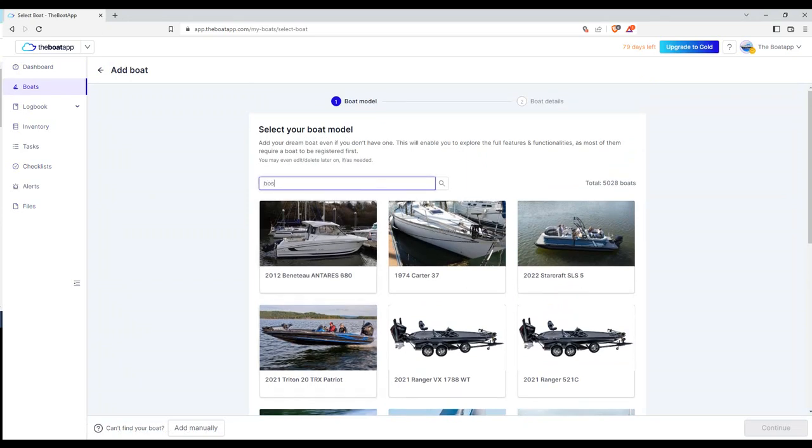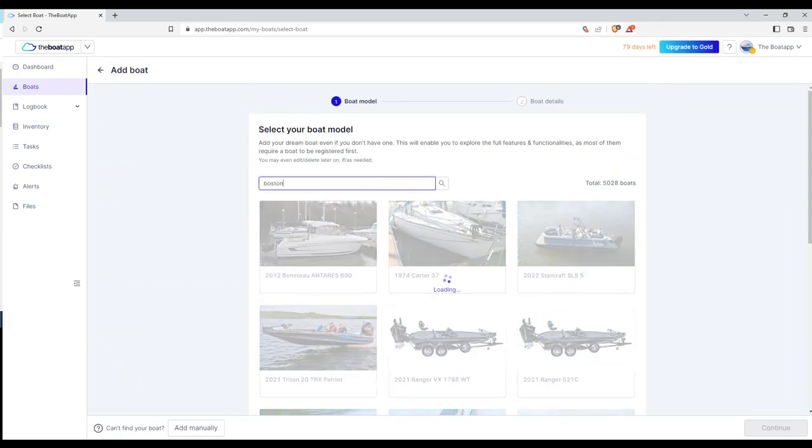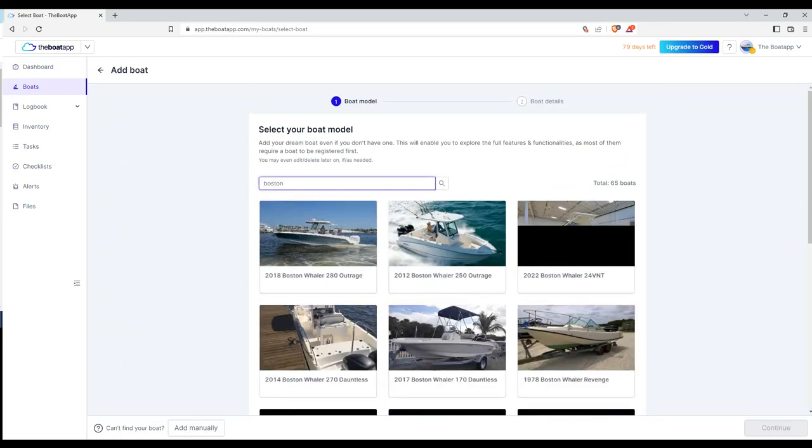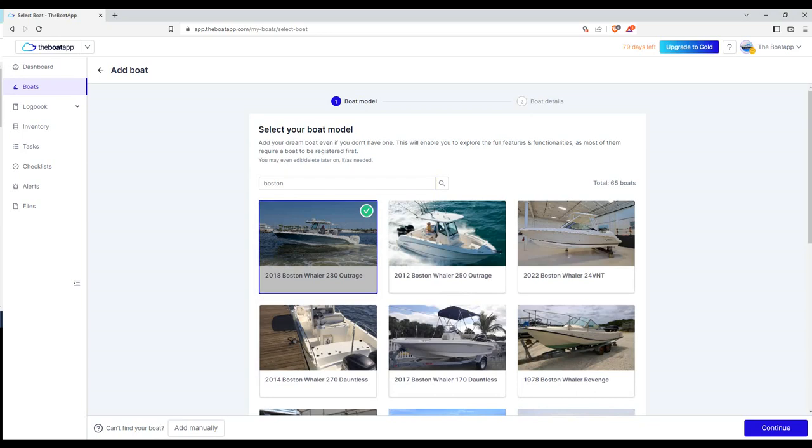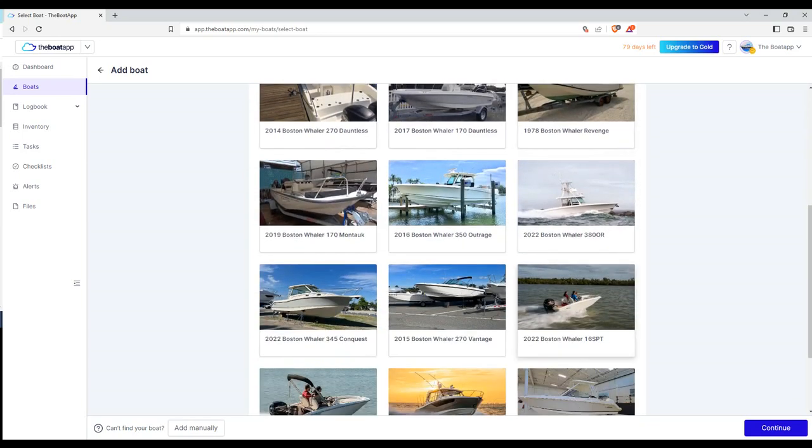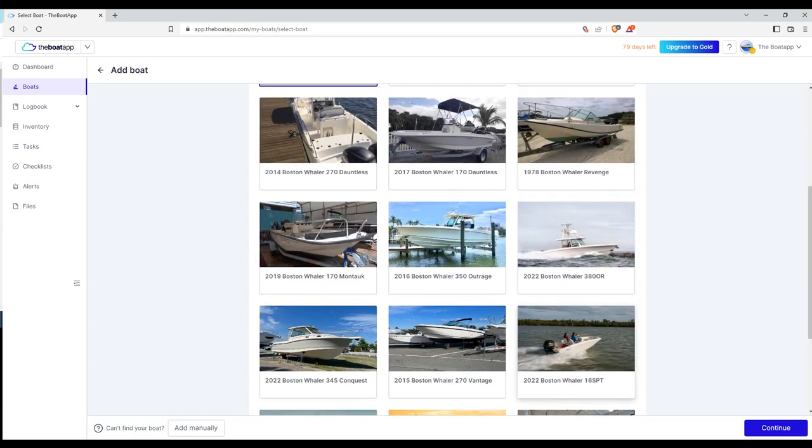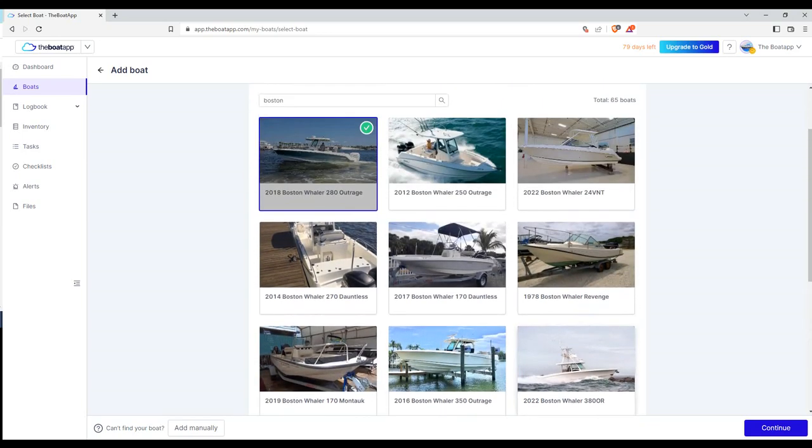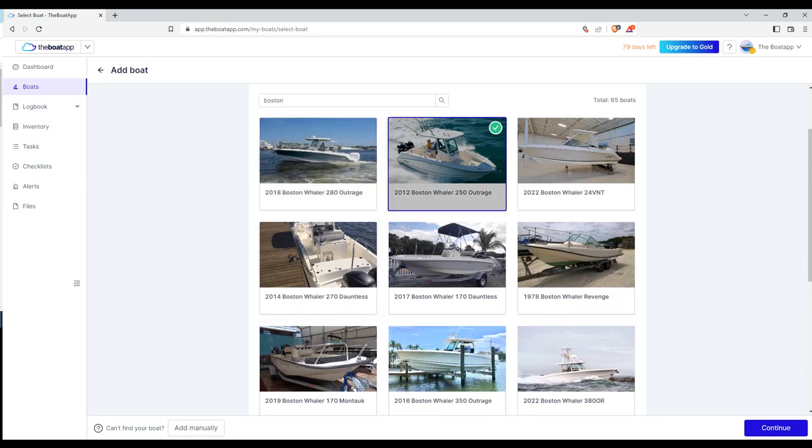First, type your boat's manufacturer or model in the search field to add it straight from the database. You'll still be able to customize her the way you want to. Select your boat model and click the continue button to proceed with the boat details.